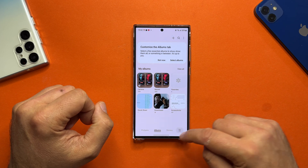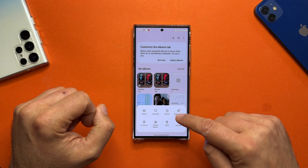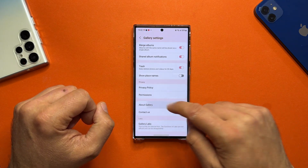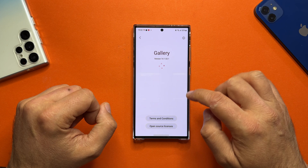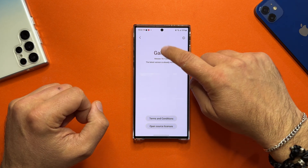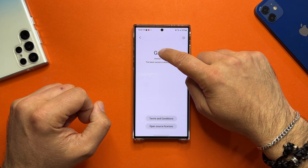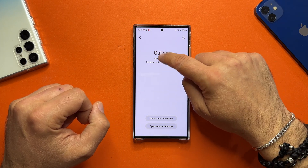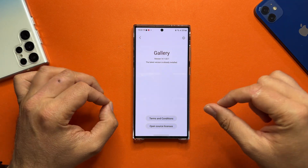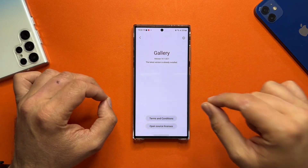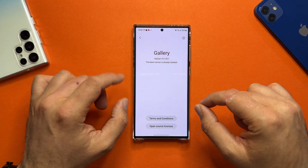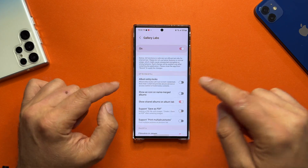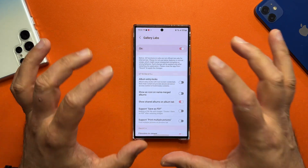You need to go inside the Gallery, click on the hamburger menu, go to Settings, and scroll down to About Gallery. Start clicking on the gallery version, and once you do this, you're going to see something pop up saying you can now enter the hidden settings — this is going to enable the secret Gallery Labs menu.